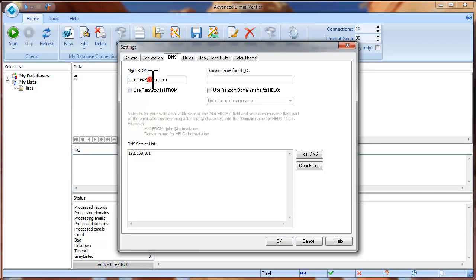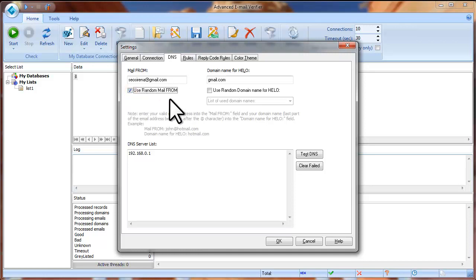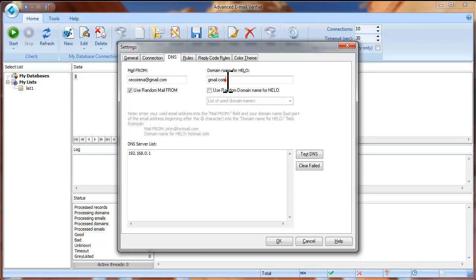Now copy your domain name — it's the last part of the email address — and paste it into the Domain Name for Hello field. If you want to use random Mail From fields, you can check the Use Random Mail From option. The program will generate random email addresses based on the domain name you enter here.